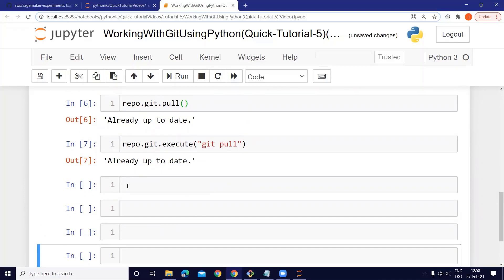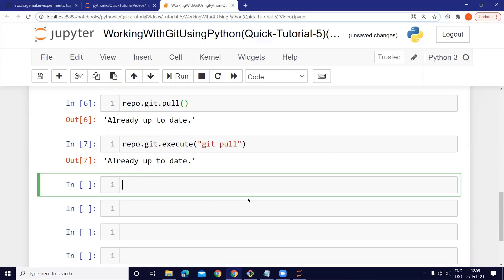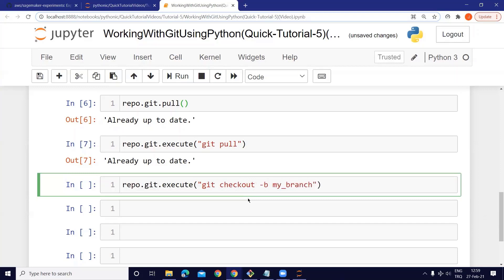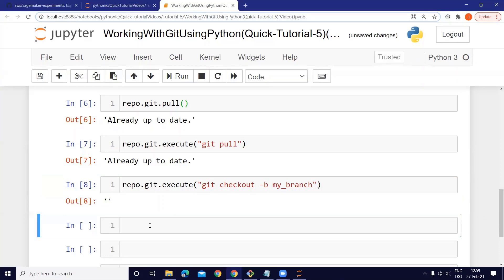Let's create a new branch and work on our local branch. After that we will make some changes in the repo, stage the changed file, and then commit it. To create a branch, we use the execute method: 'repo.git.execute("git checkout -b my_branch")'.